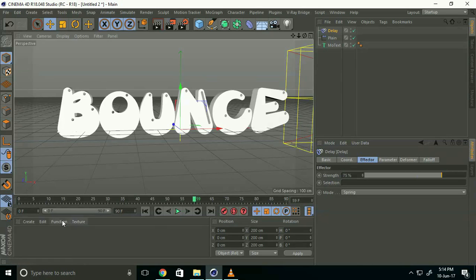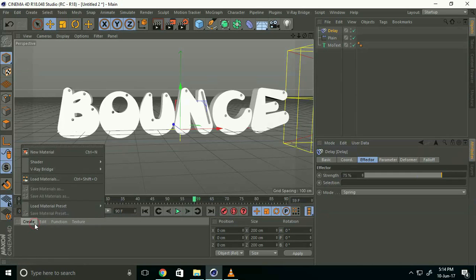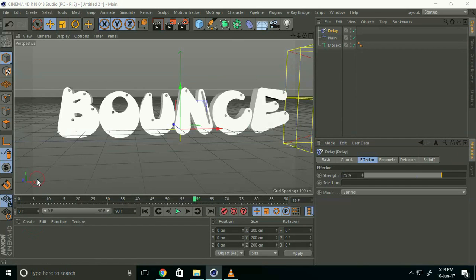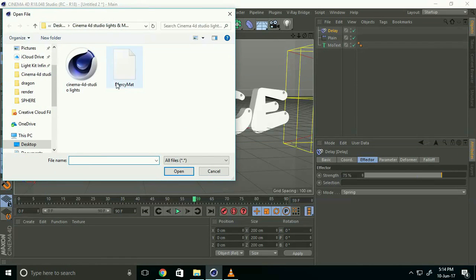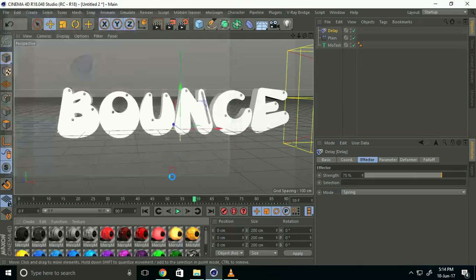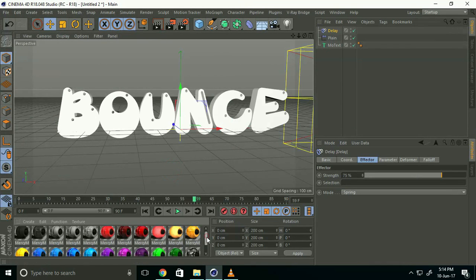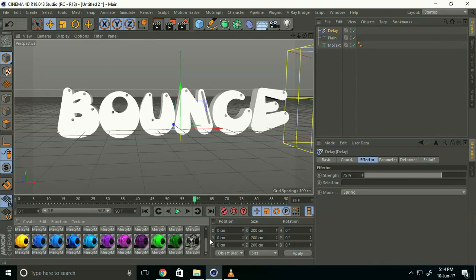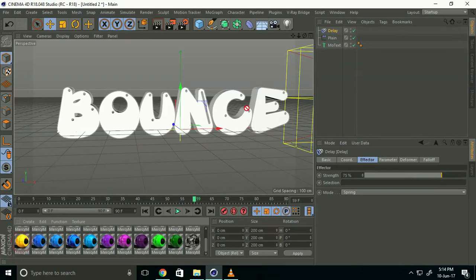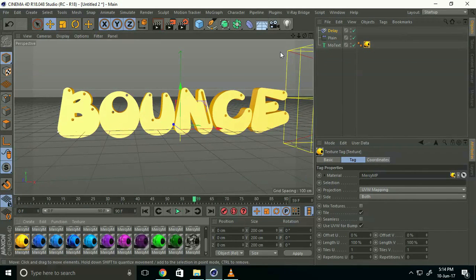Go to Create and Load Material. Open the material library and choose any material. I'll choose yellow and apply it to the MoText.